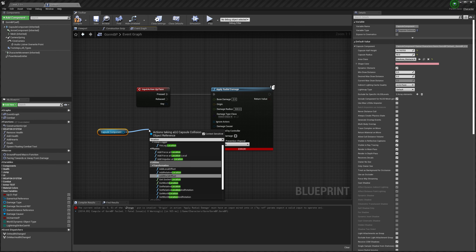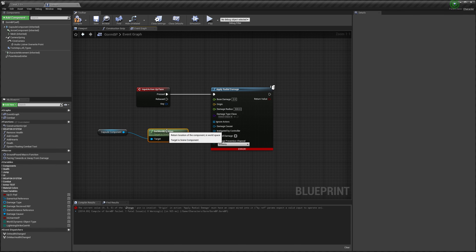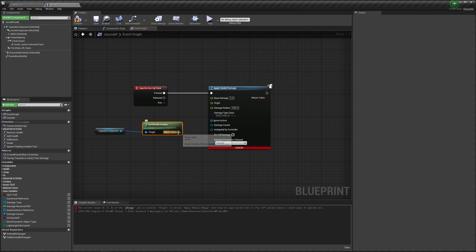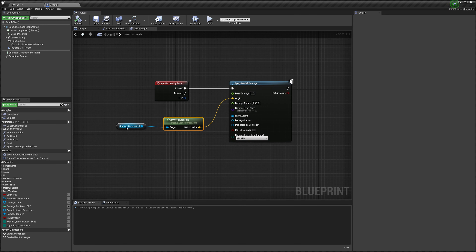So I go up here to the left, I drag the capsule component down into the blueprint. And from here I drag out and type in location — we want to know the capsule location in the world. So we have to get world location. This node will get the location of the capsule component in the world, which is my character. So I drag it into origin and then we compile.